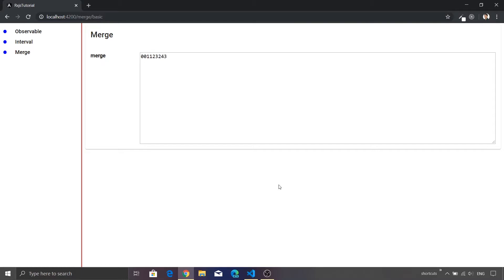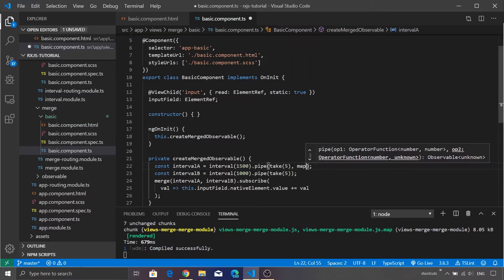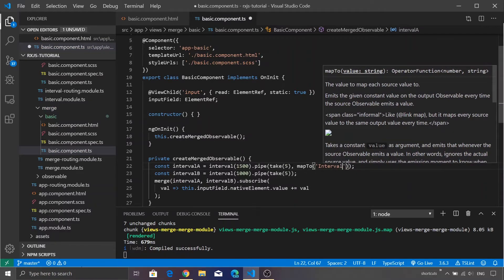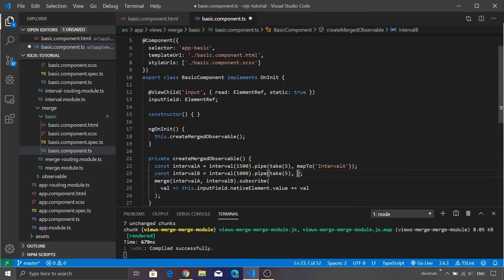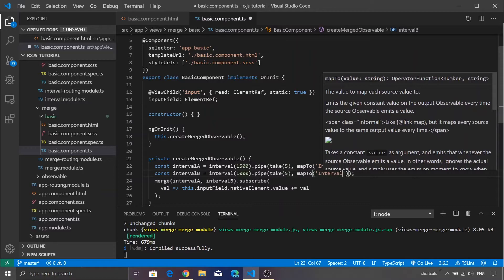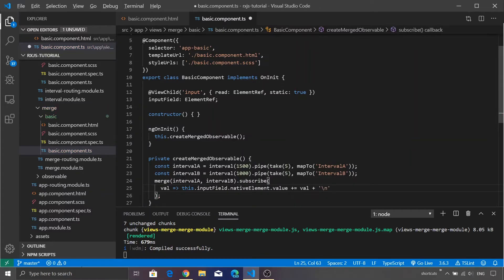There is a problem — we are not able to visualize which value is emitted by intervalA or intervalB. To fix that, we can change the values using the map function. We'll map intervalA to emit the string 'intervalA' and intervalB to emit the string 'intervalB'. Let's also append a newline character to make the output more readable.